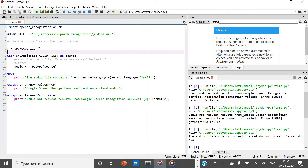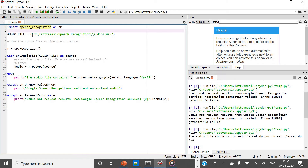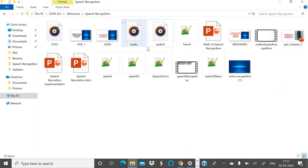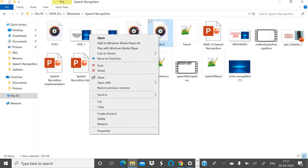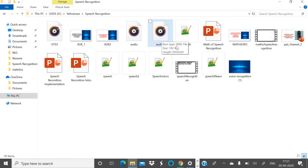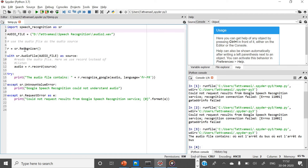Here is the program. First, I import 'speech_recognition' as 'sr'. The audio file location is stored in 'audio_file', pointing to 'D:/speech_recognition/audio2.wav' — it is a WAV file. The Recognizer class is instantiated, which is the most important class in speech recognition.